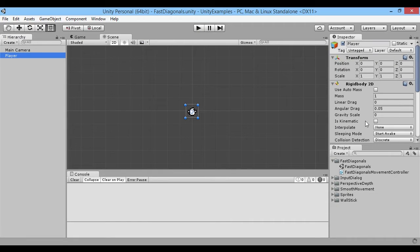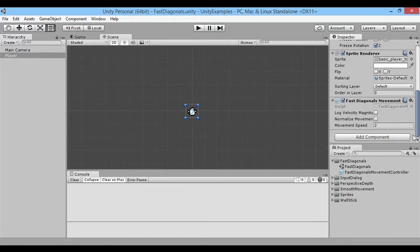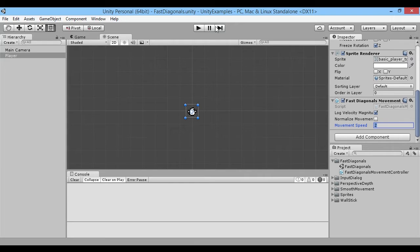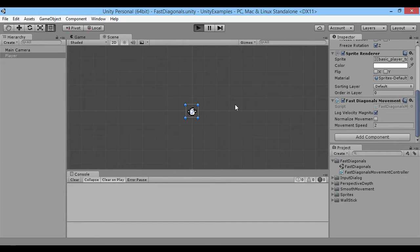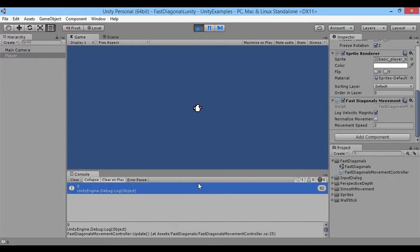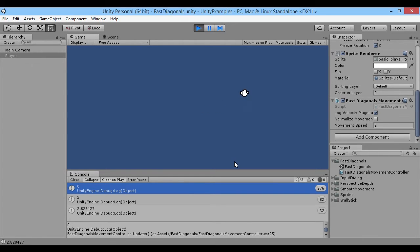Let's grab our player, scroll down in the inspector to log velocity magnitude, and check it. Our movement speed is two, so when we're moving to the right we should have a velocity magnitude of two. We're moving on diagonals - we want it to be two, but I don't think it is. Let's go ahead and play it. You can see right now our velocity is zero. When we're moving to the right, our velocity is two.